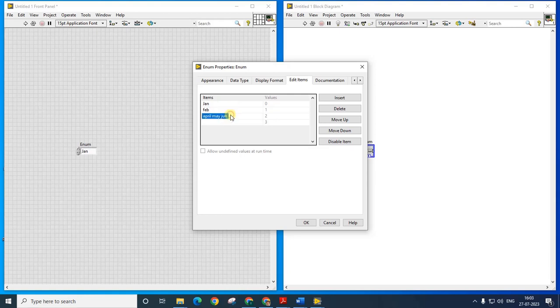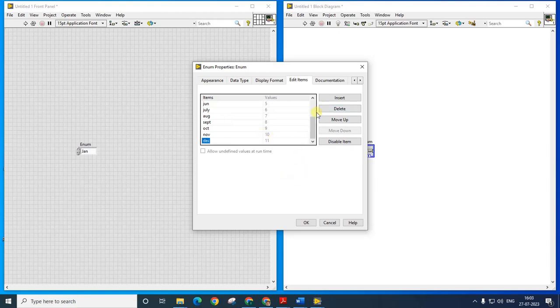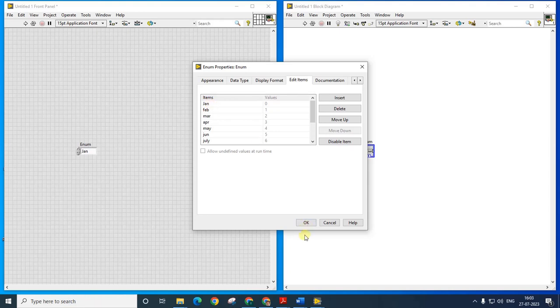February, March, April, May, June, July, August, September, October, November and December. So I have all these items in the enum and the things are starting from zero. This is how enum is created.